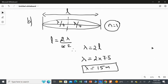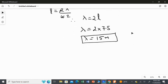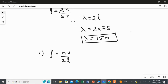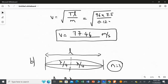For the third part, we find the frequency for n equal to 1. The general frequency formula is f equals N times V over 2L. Here N equals 1 and the speed V is 77.46 meters per second from the first answer.